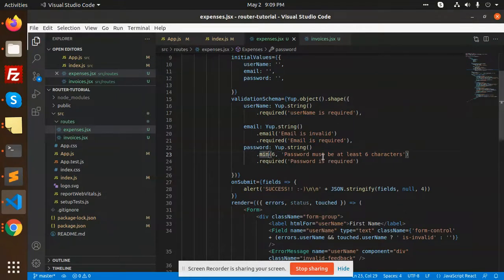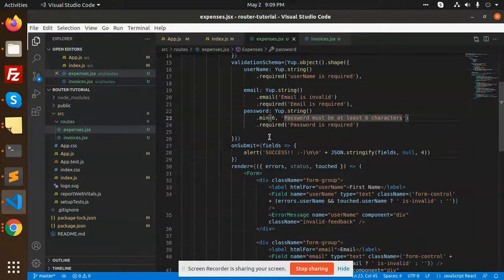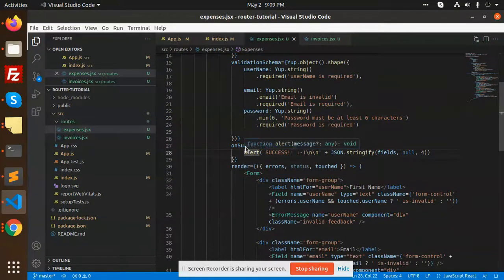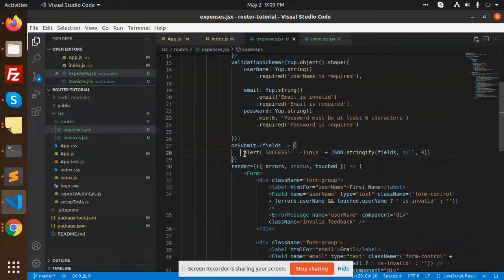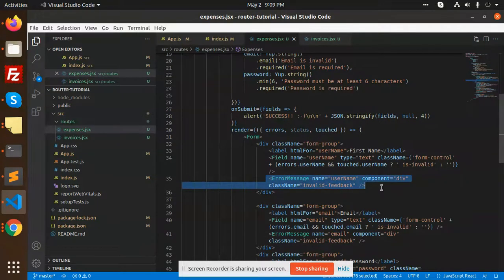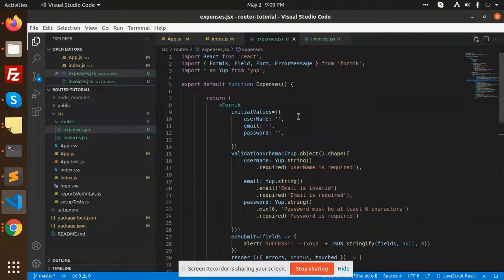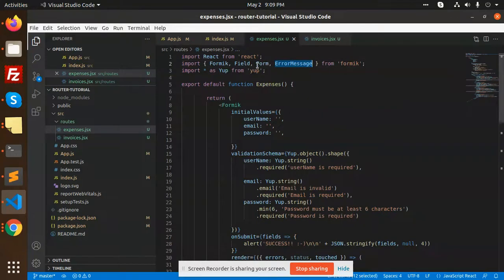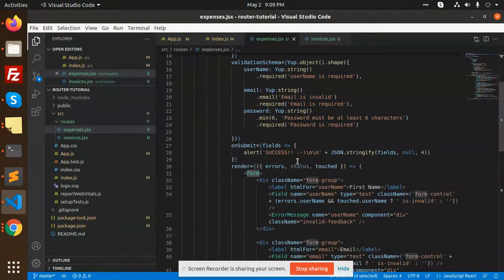You can see that we are wrapping up with the error message. Formik has inbuilt property for error messages. We have opened with the form of Formik, and these are all the messages we are adding into it.